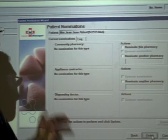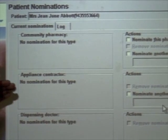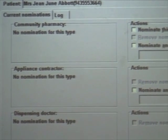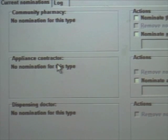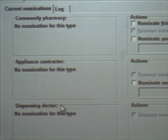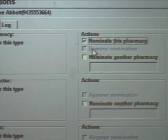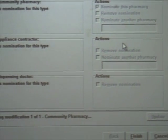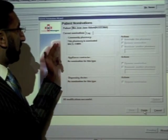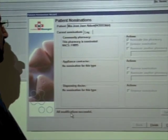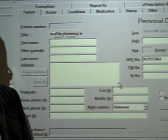We can see there are three options for setting a nomination for dispensing preference for any patient. It can be a community pharmacy, a dispensing appliance contractor if they are getting any appliances from that service, or if they are a dispensing patient at a dispensing practice, they can set the dispensary within the dispensing GP. What we wish to do is set the nomination for this pharmacy. It's as simple as clicking Nominate this pharmacy and Update. That will now set the nomination on the spine for this patient, and we can see on the screen that the nomination has now been set.